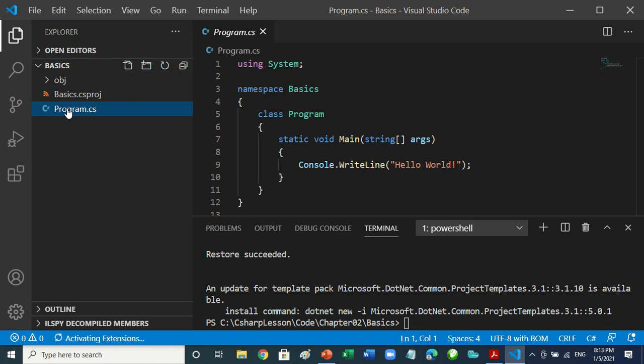It said 'activating extensions' — did you see that? You can see it in the video. That confirms the extensions are working.